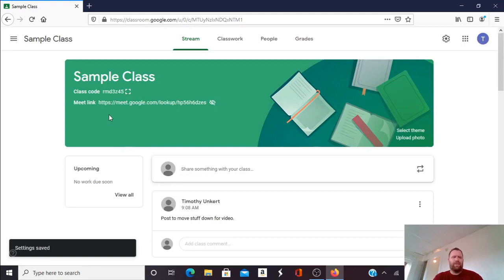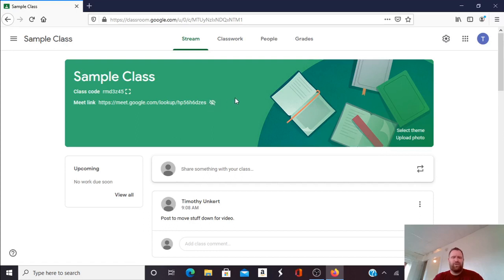Now you'll see the Meet link is still visible to you in the header of the class but there is an icon with an eye with a slash across it. When you hover over the icon it says not visible to students. So I know that the link is now hidden to my students.